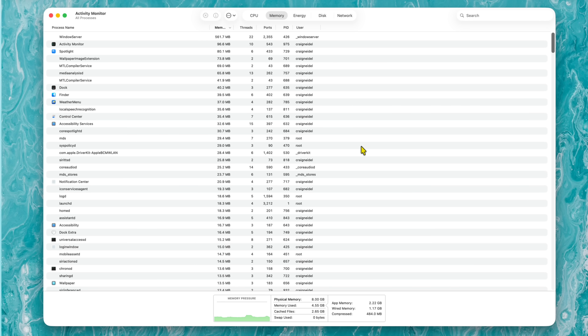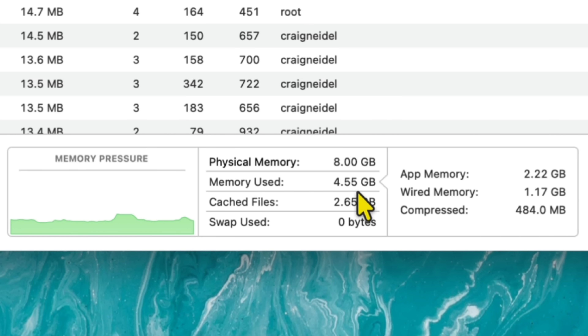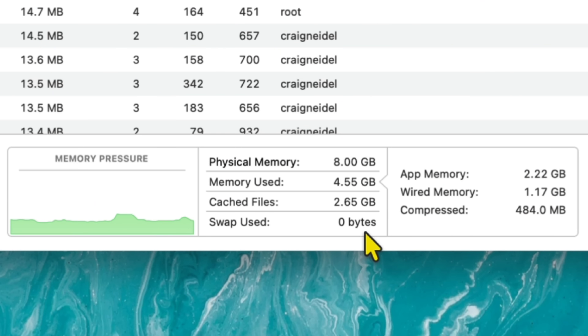For comparison, this iMac right in front of me only has 8 gigs of RAM. With nothing open besides Activity Monitor, physical memory is 8 gigabytes, cache is way lower at only 2.65 gigabytes, and memory used is 4.55. It's chosen to go a lot lower on the cache because it doesn't have the memory to spare. Swap is still basically zero even with 8 gigabytes. This is an M1 with 8GB versus the M4 with 24GB.